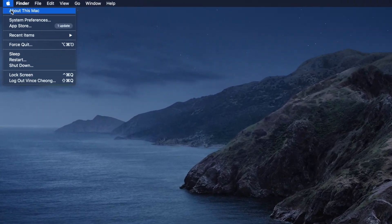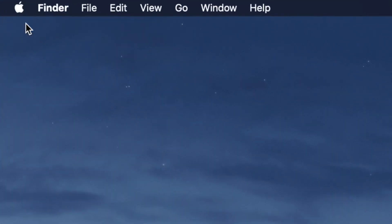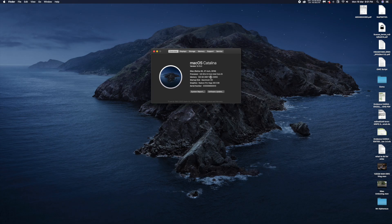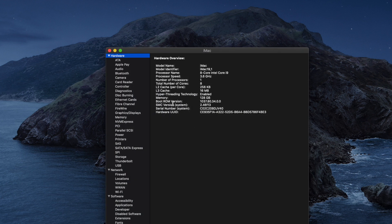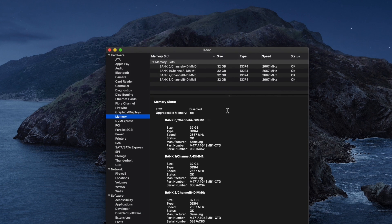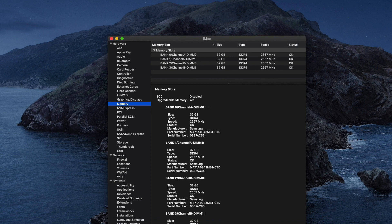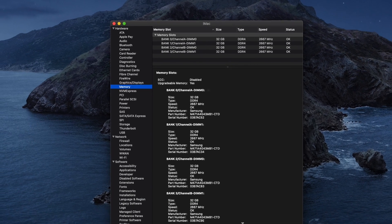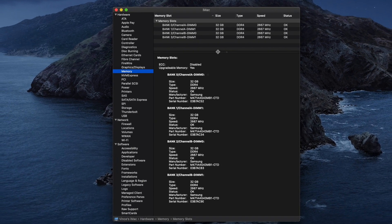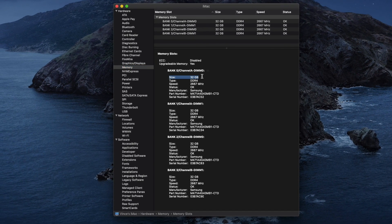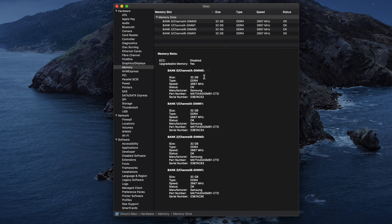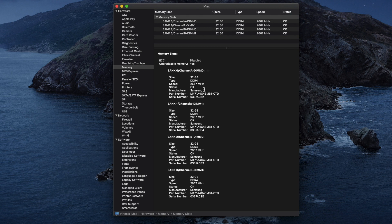Here in About This Mac, you can see that it detects all 128GB of RAM. And under System Information, in memory, you can see that all four of it is identified. And the DIMMs are manufactured by Samsung.